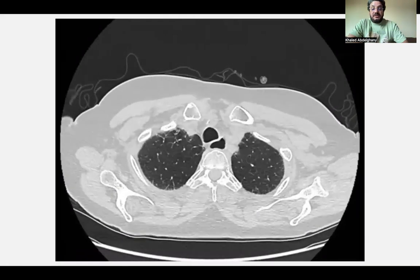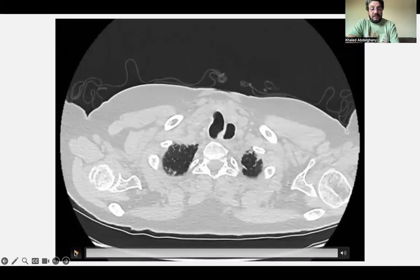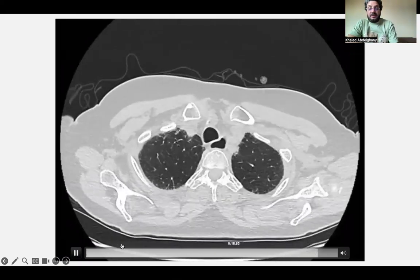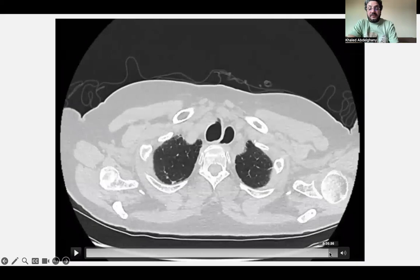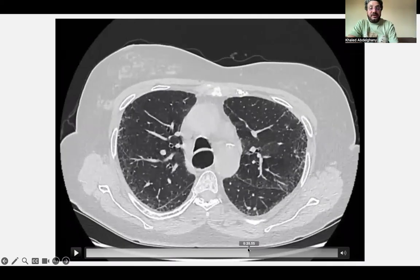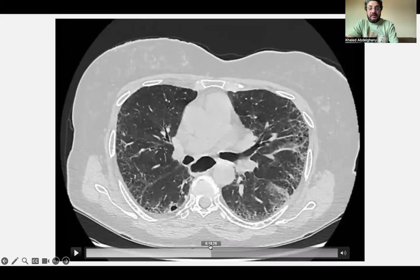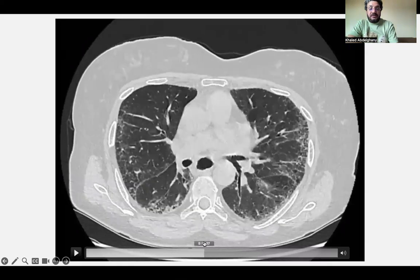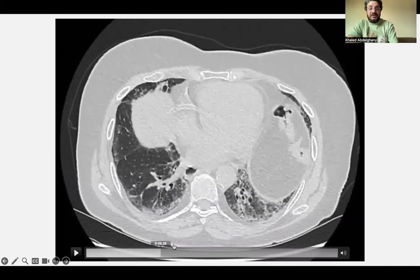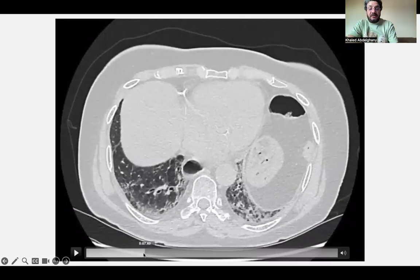As always, the approach is to determine whether findings will be placed in the UIP category or non-UIP. Proceeding from upward downward, we see reticulation and traction bronchiectasis confined to the periphery. No bronchocentricity. Ground glass is confined to the fibrosis, always at the periphery. No bronchocentricity. But no honeycombing. So absence of honeycombing means it is non-typical UIP.